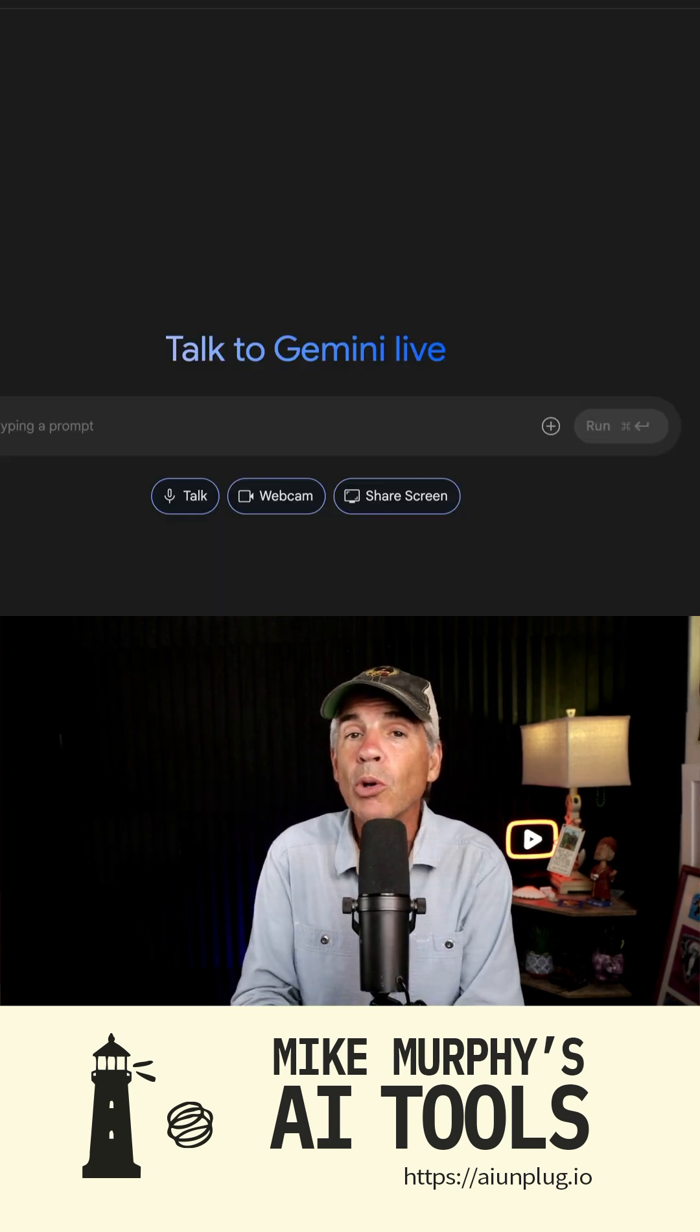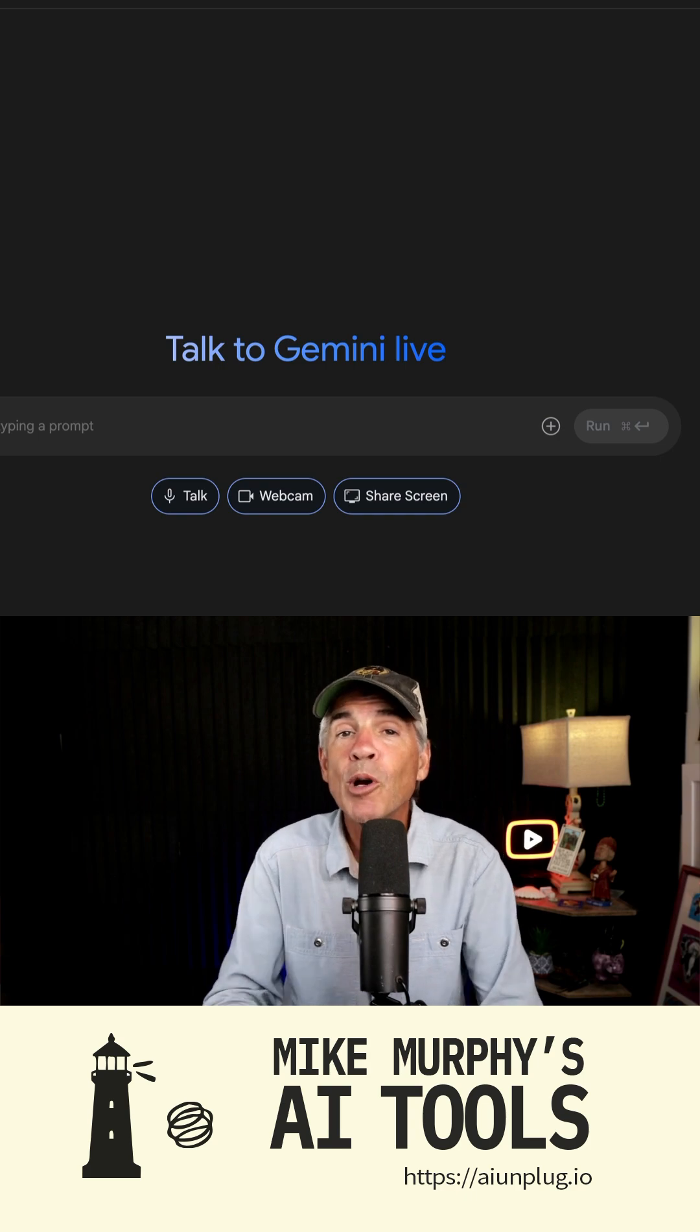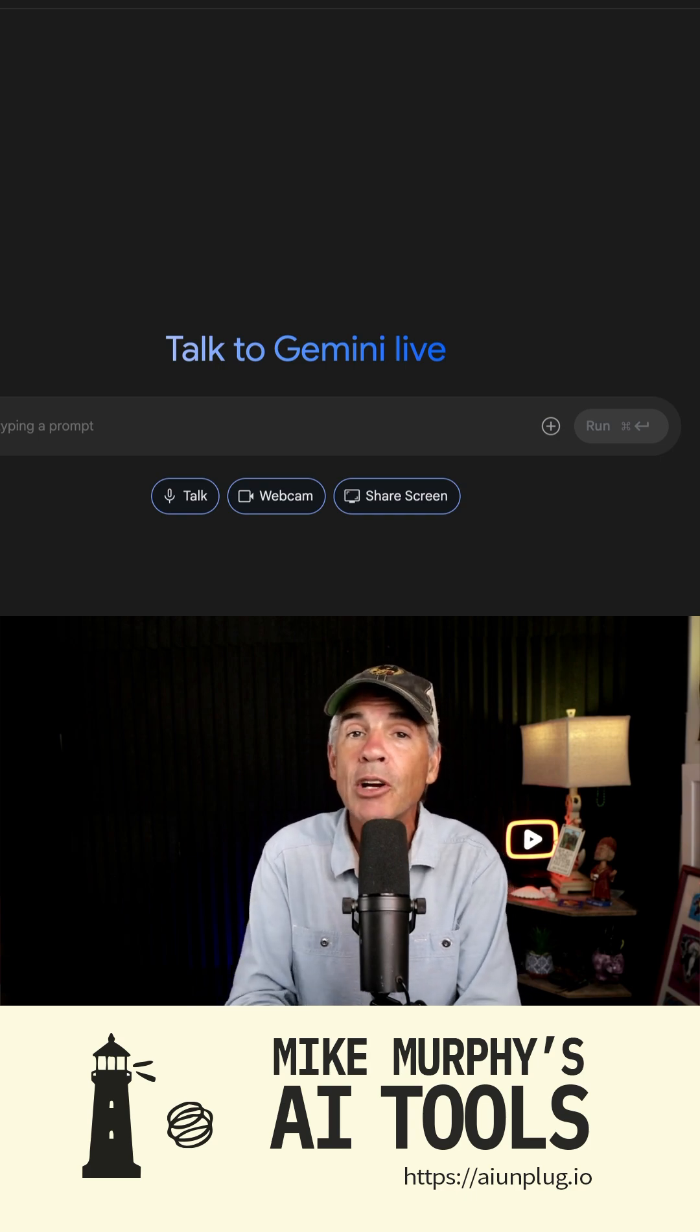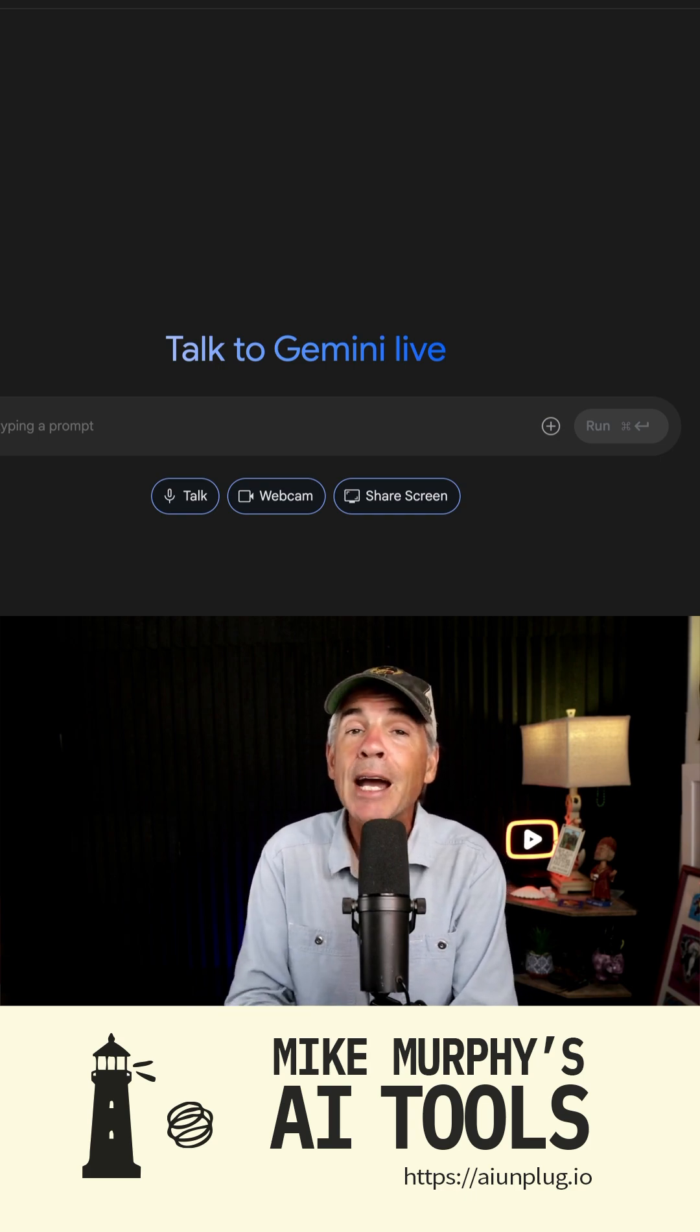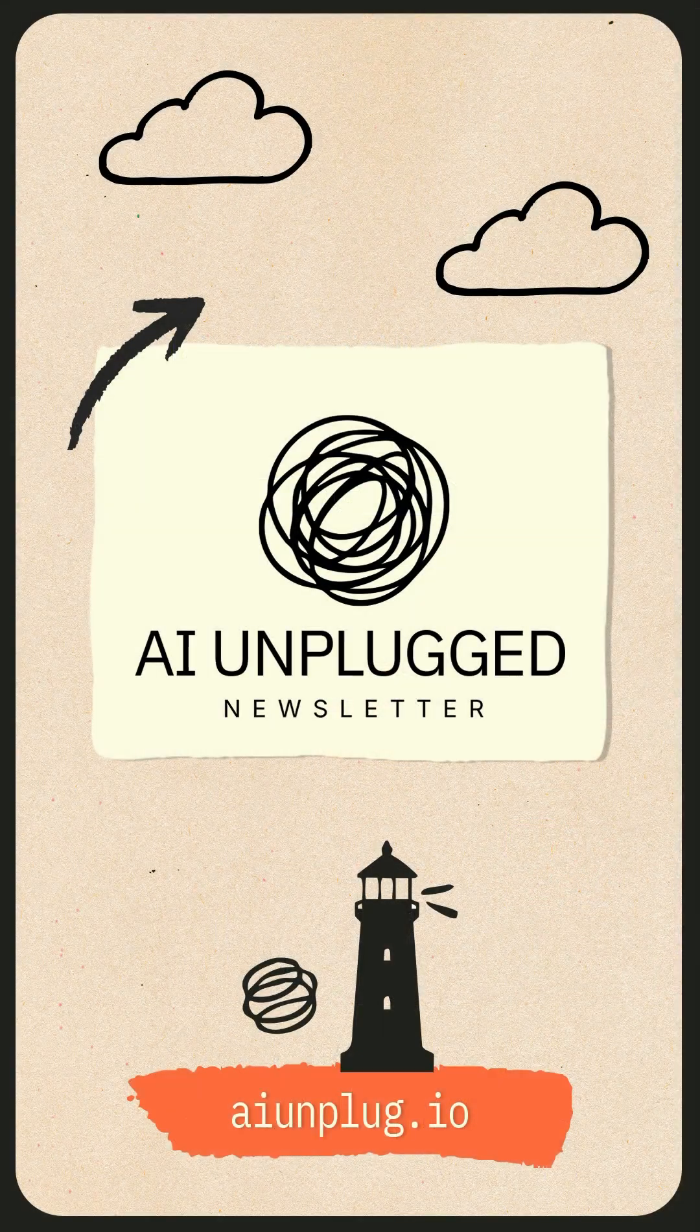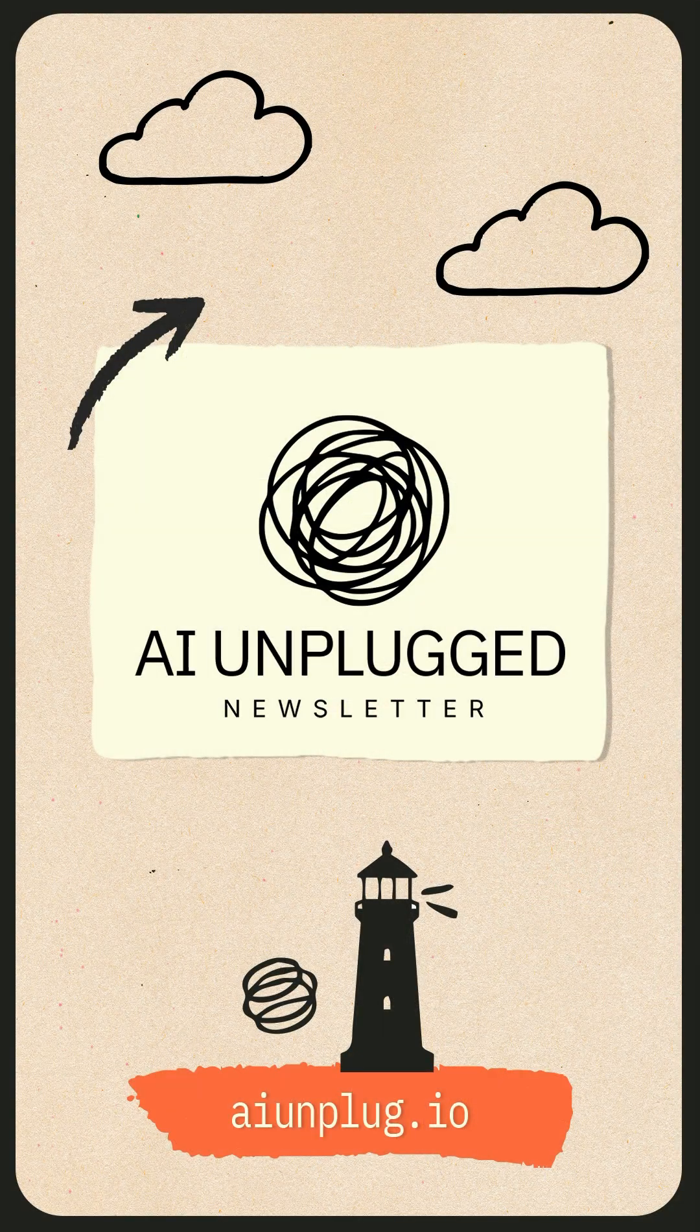Pretty cool. Your own personal tech support and trainer. Gemini Live is your AI tool of the day. My name is Mike Murphy. Cheers.